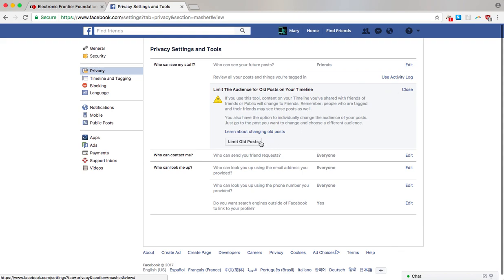With this single click — limit old posts — you can change the audience of all past posts that were visible by the public or by friends of friends and make them visible only by your friends. So with that, click on limit old posts.